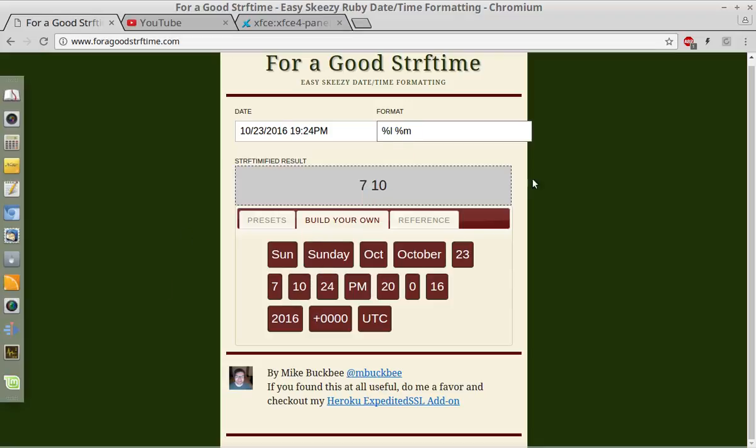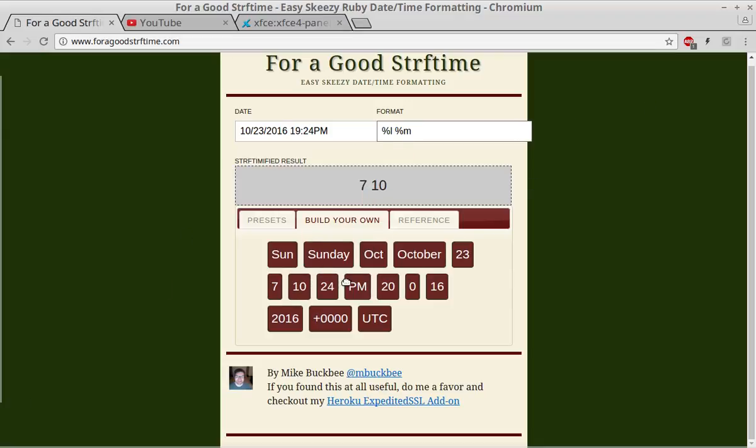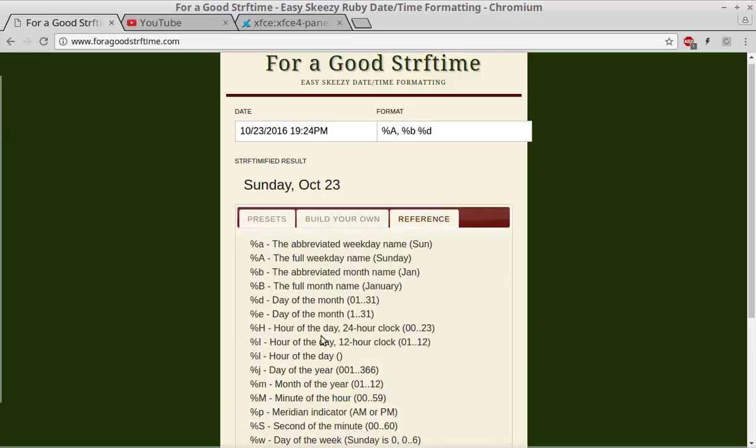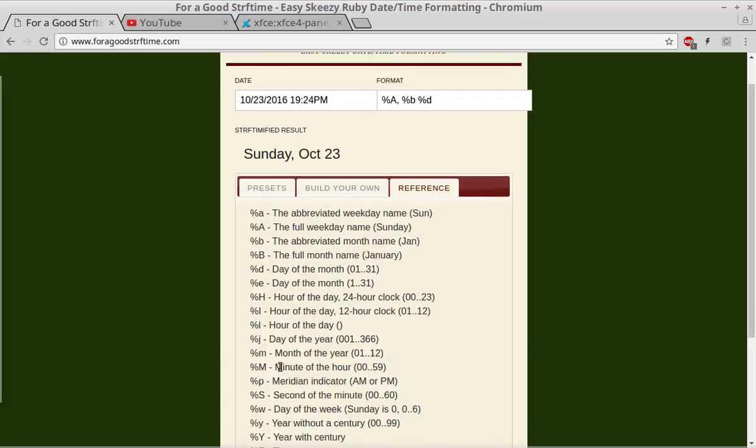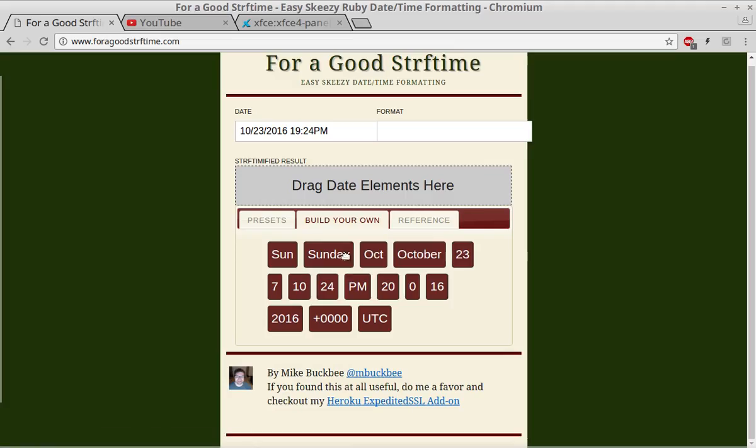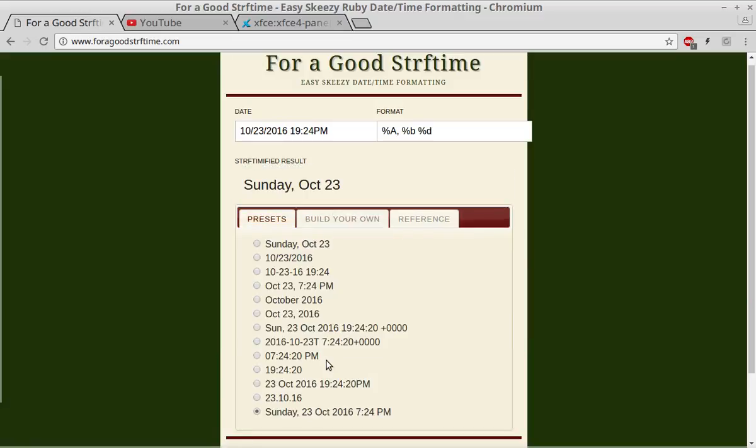Or the 10 is a percent M, so that's a month. So percent capital M, what's that? Well, percent capital M is the minute of the hour. Anyway, build your own or use a preset.